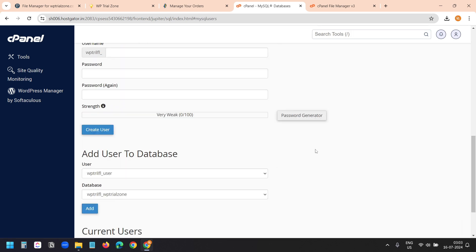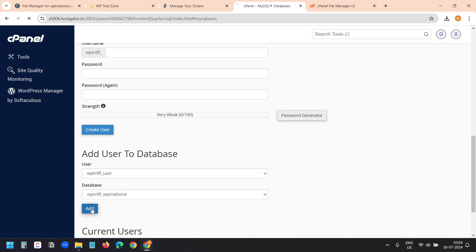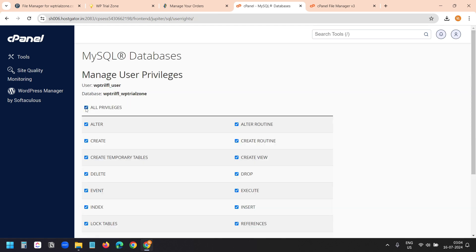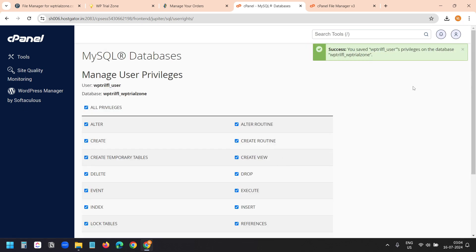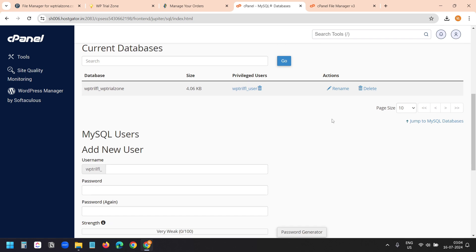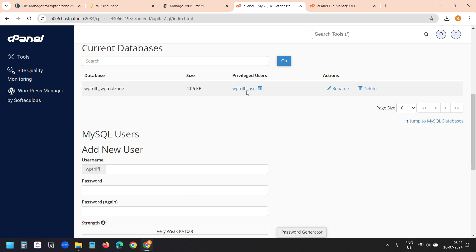Now I need to add the user to the database. I'll select this user and this database and click Add. I'll provide all privileges and click Make Changes. We are done with the database creation process. I created a database, added the user to the database so this user can access it.